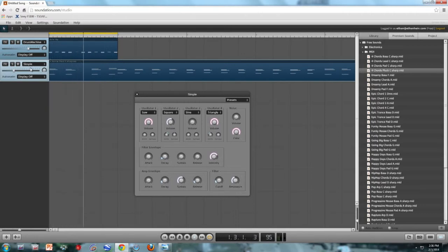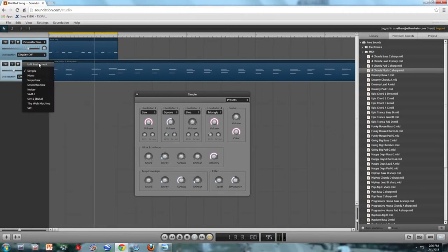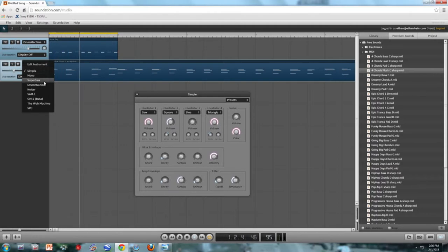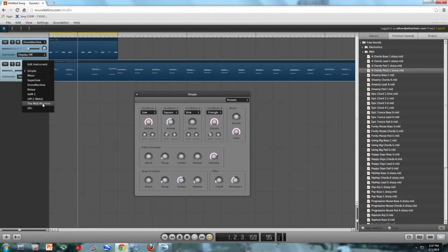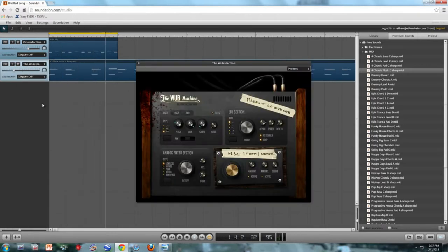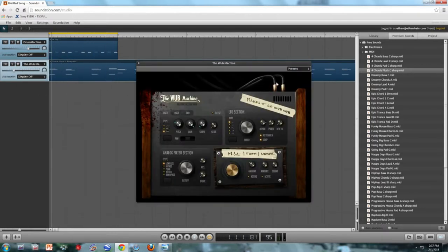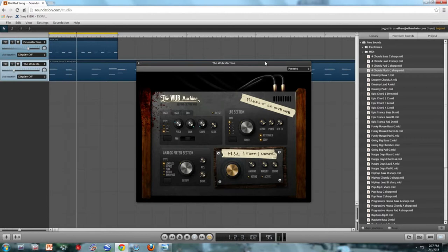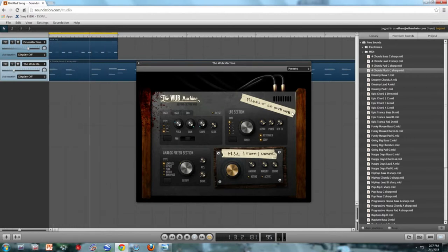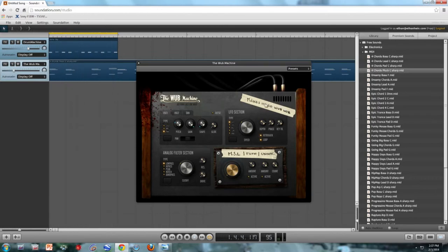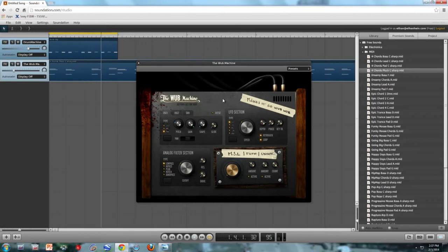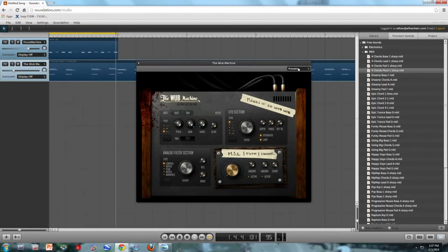The next thing I want to do is choose a more interesting sound. This time I'm going to choose the Wub Machine, which is aptly named. It's Soundation's Dubstep Synthesizer. As you can see on the piece of tape, it makes it go Wub Wub. You'll notice that we're only hearing one note at a time. The Wub Machine is monophonic, meaning it only plays one note at a time. It's only playing the top notes.